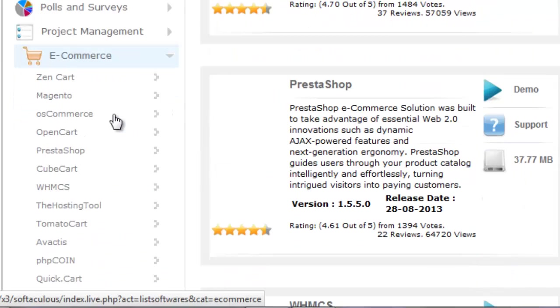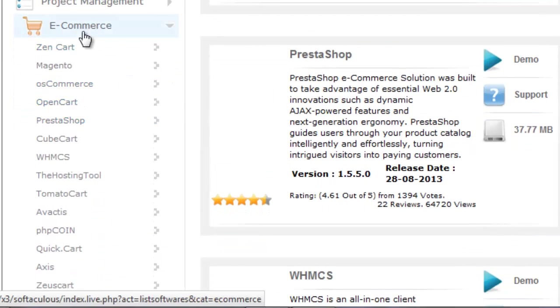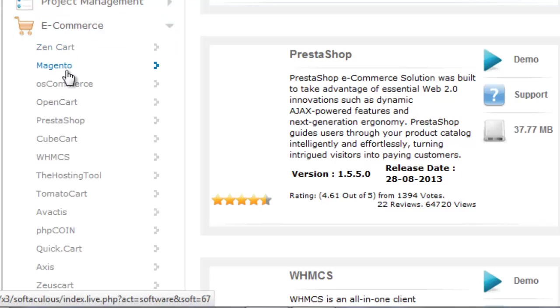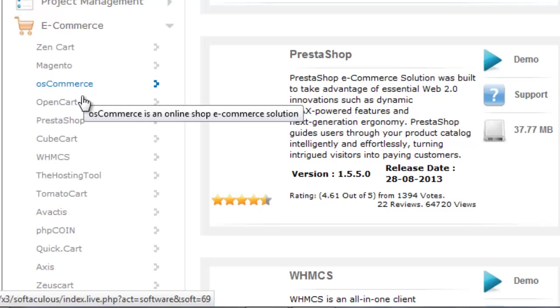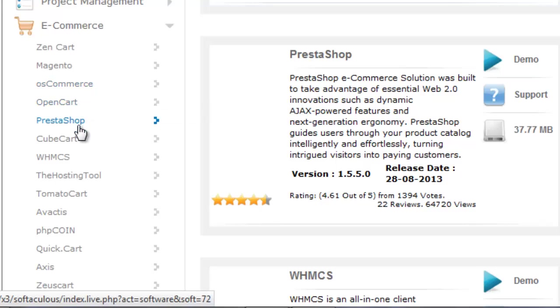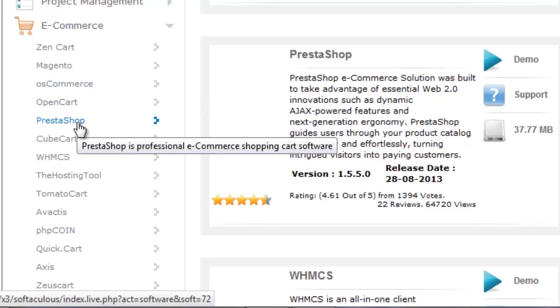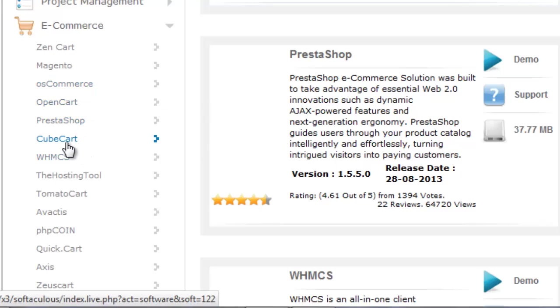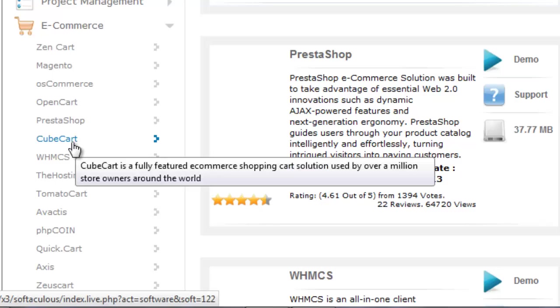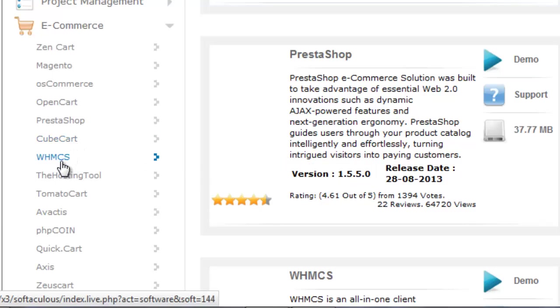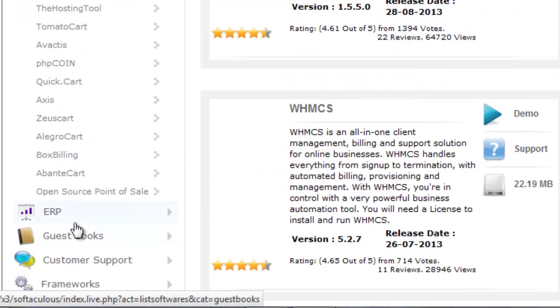The e-commerce category has a lot of e-commerce scripts: Zen Cart, Magento, OsCommerce, OpenCart, PrestaShop, CubeCart. There are lots of scripts available.